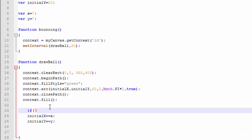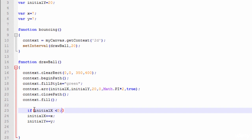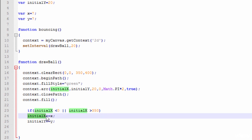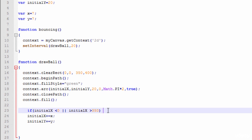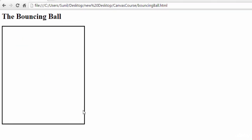To write the bounce logic, I check: if initialX is less than 0 or initialX is greater than 350 — because the canvas X coordinate is 350 — then we set X equal to minus X. So when it reaches 350 it starts decreasing. See here, when the ball comes to the right edge it goes back. But Y is still going — so it's only bouncing on the X axis, not the other way.